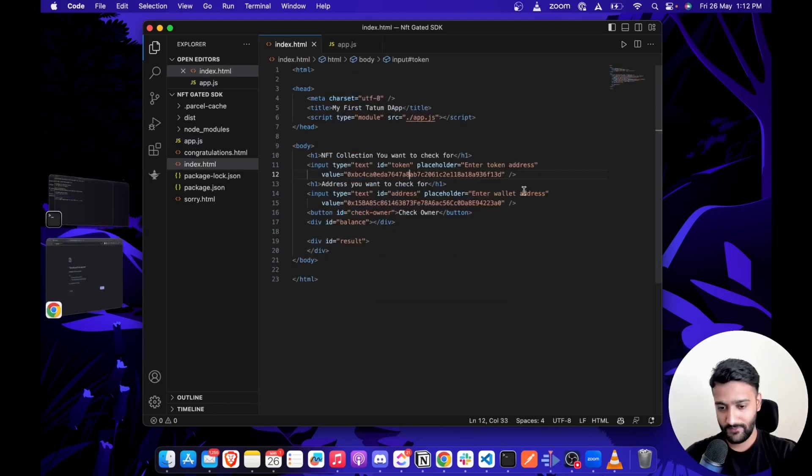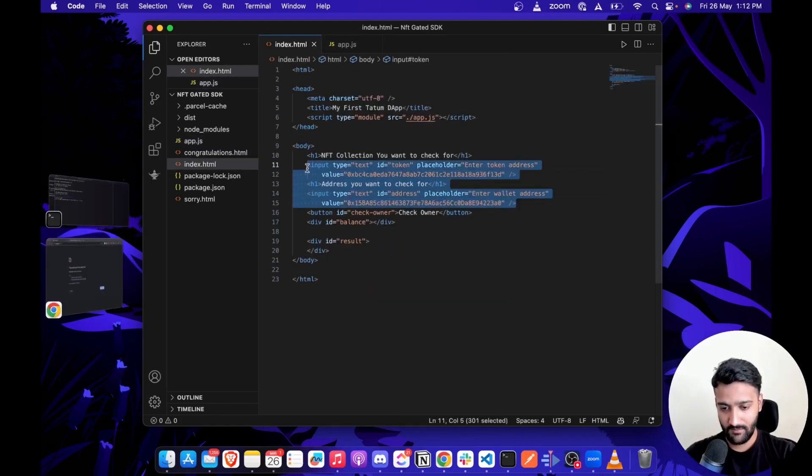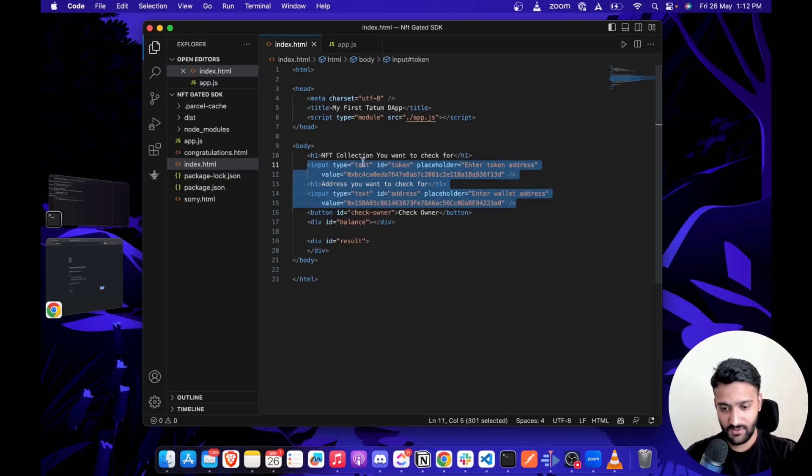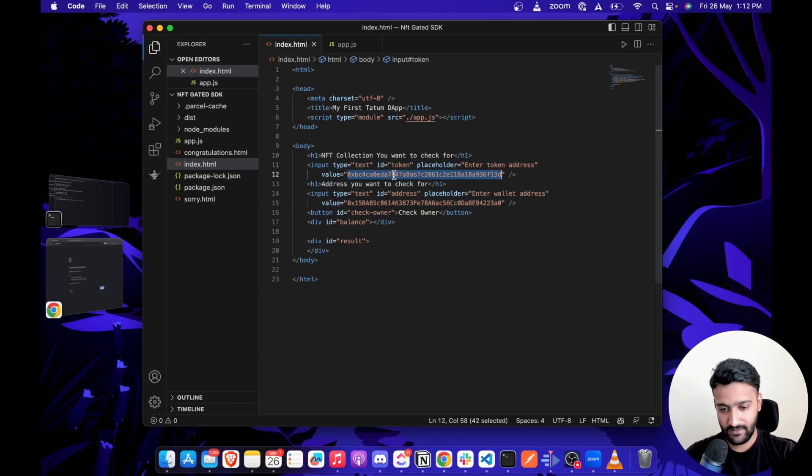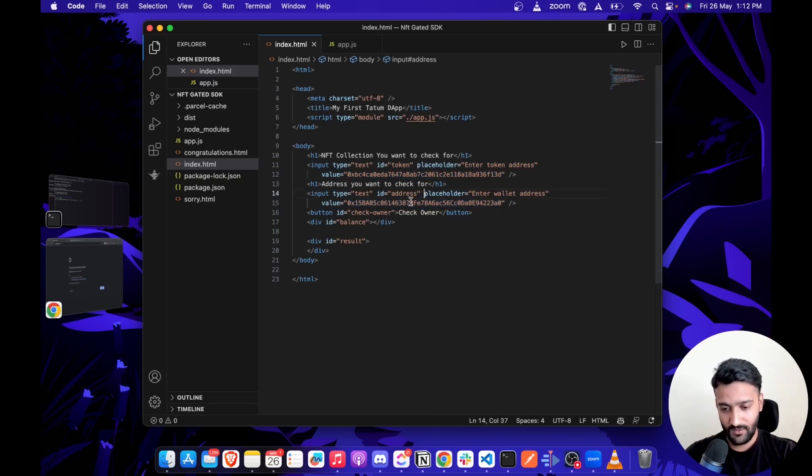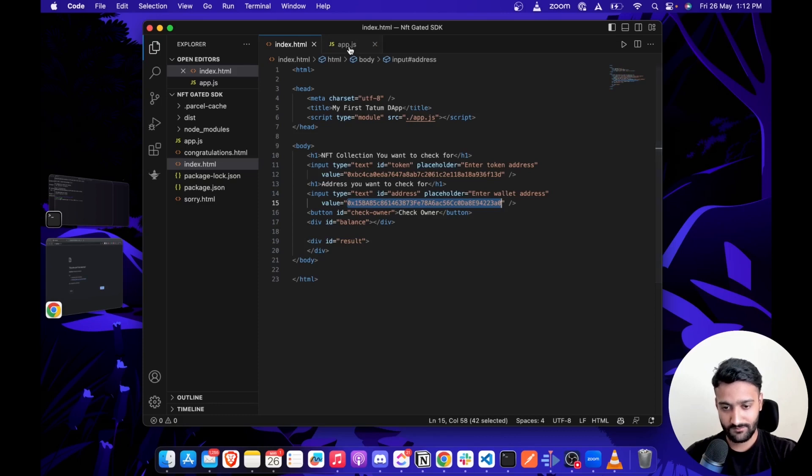Here's a short demo of this feature. We have two input fields in our HTML page. One is for the NFT collection that we want to check for, which has a prefilled value of a Base collection. And the address of a wallet we want to check ownership for, which also has a prefilled value of a Base holder.